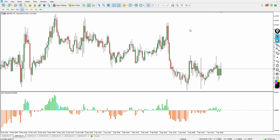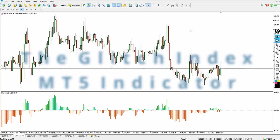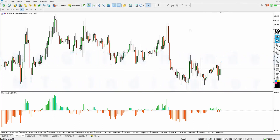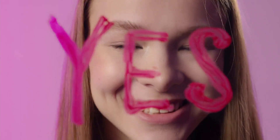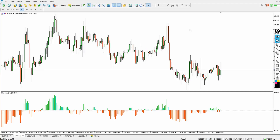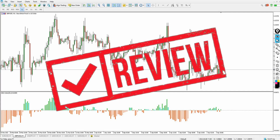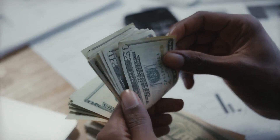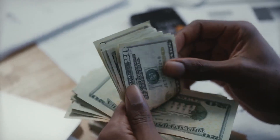That brings us to this video where we're going to be discussing the MT5 trading indicator called the Glitch Index. The Glitch Index is a cool one, but I don't want to say too much — I just want you to sit back and watch this video to the end because you don't want to miss the juice. This is going to be a great review where I show you step by step how to use the Glitch Index to trade the financial markets for maximum profits.